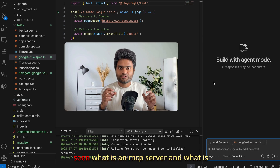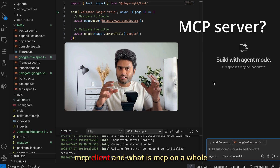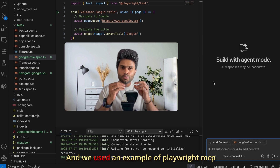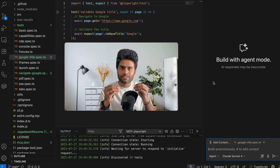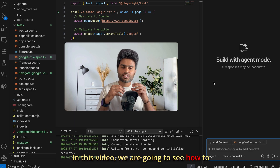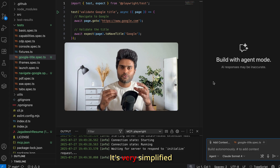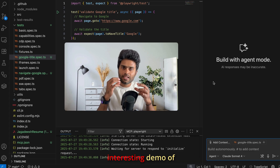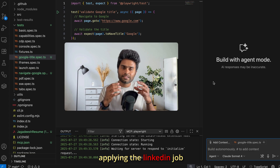In the last video we covered what an MCP server and MCP client are, using Playwright MCP as a server and VS Code as a client. In this video we're going to see how to start an MCP server with a new simplified update, and secondly an interesting demo of applying a LinkedIn job using the Playwright MCP server.